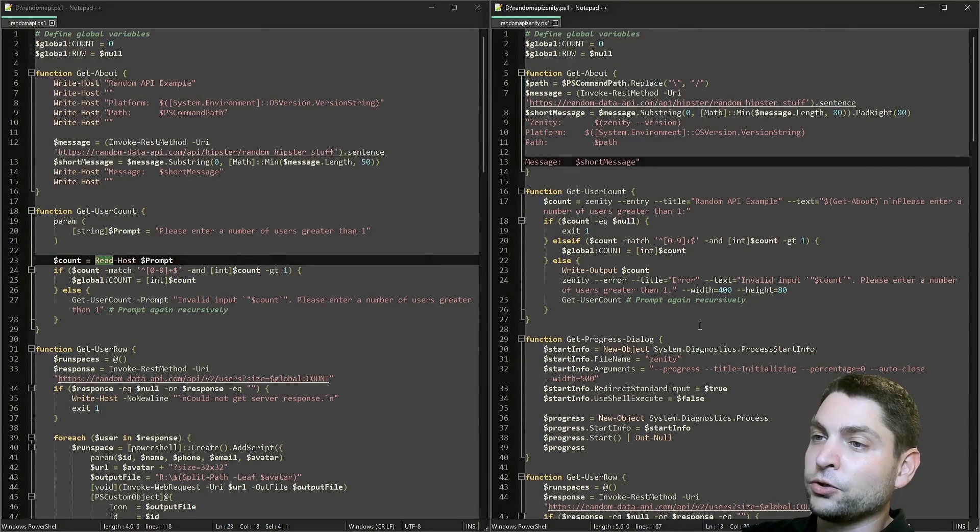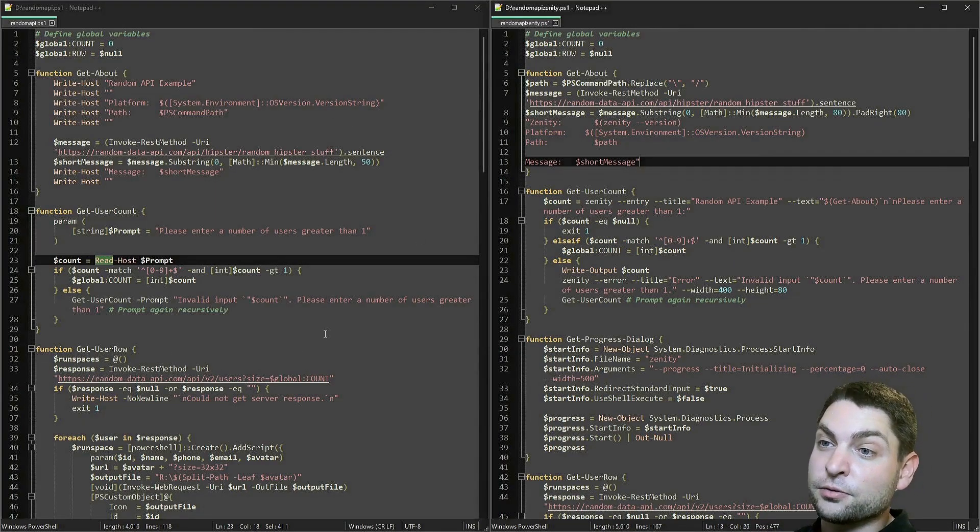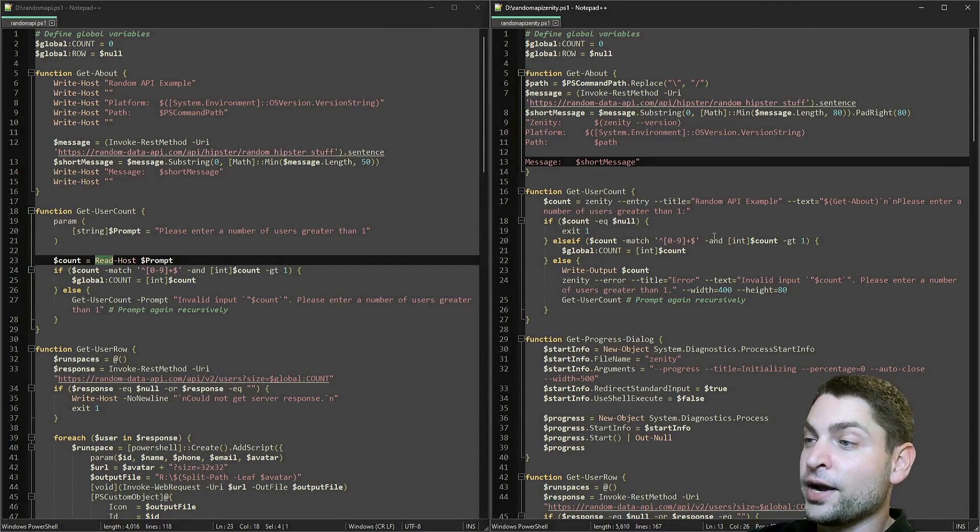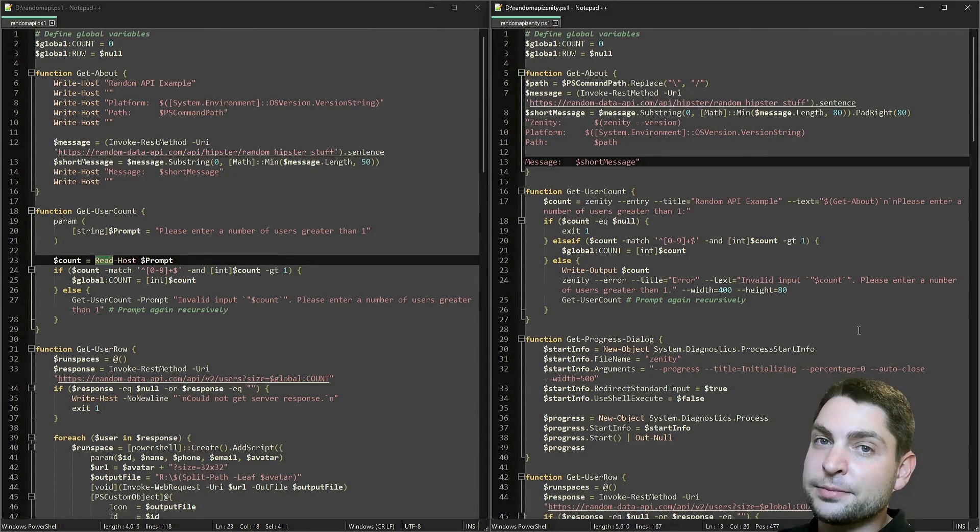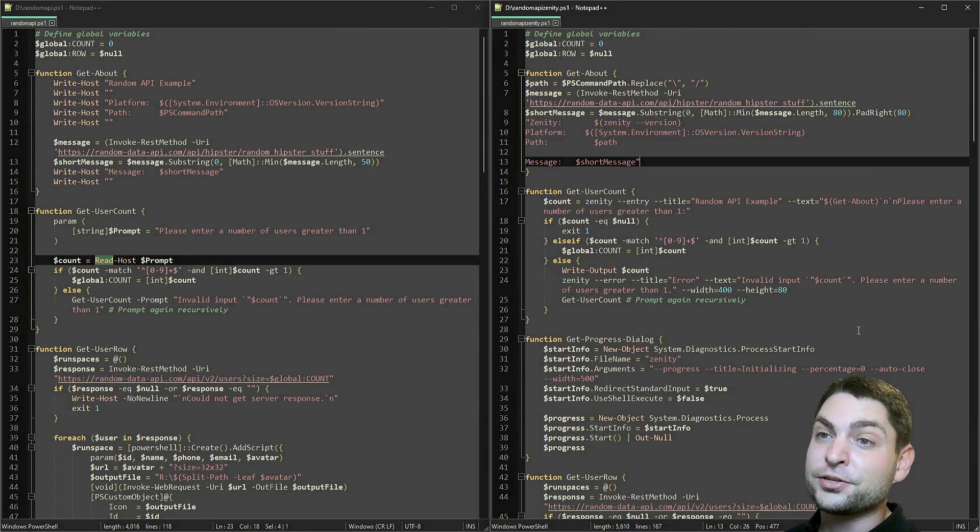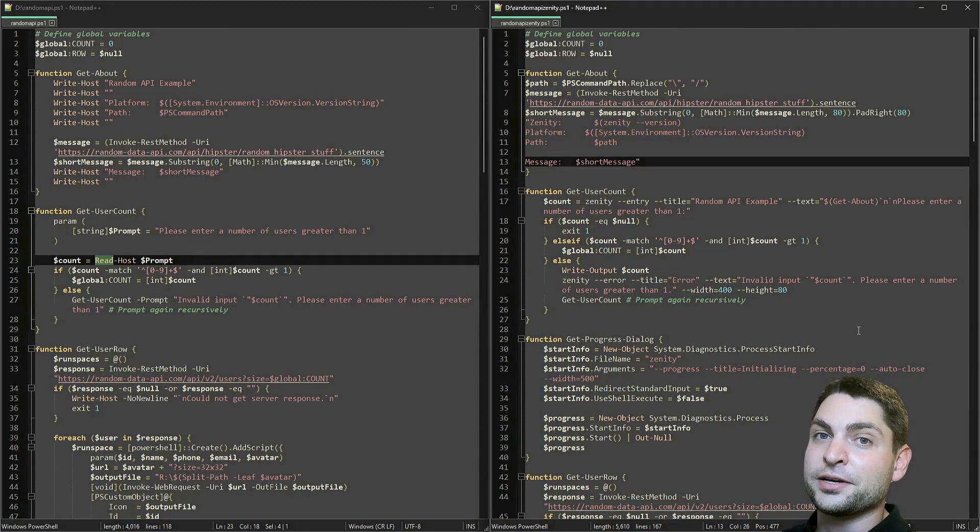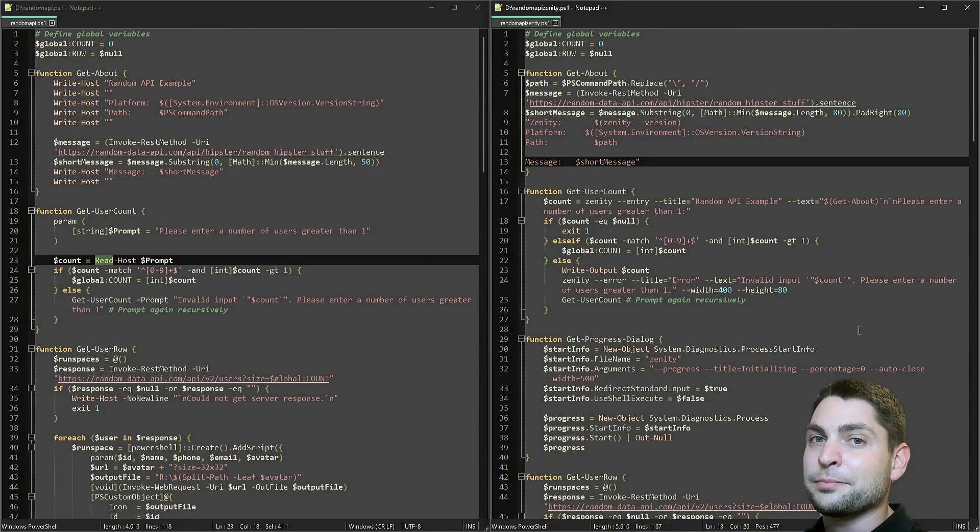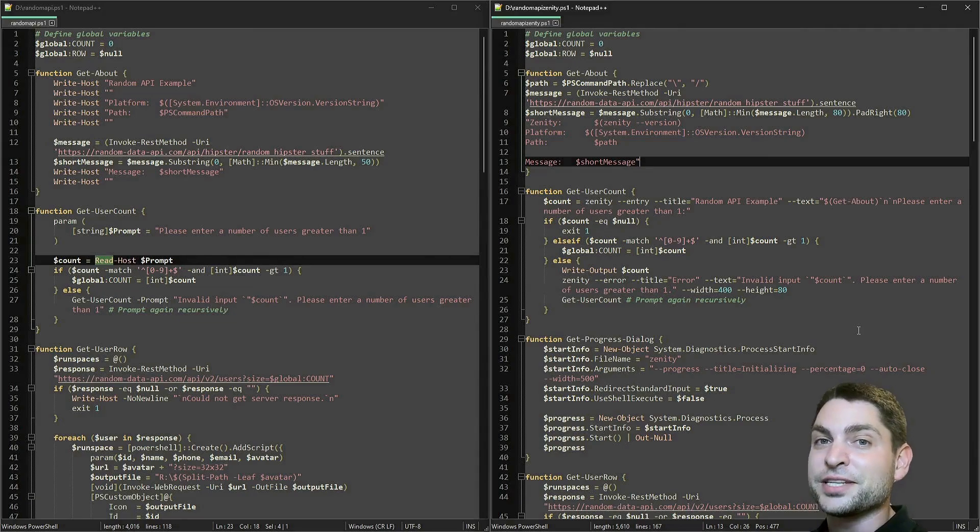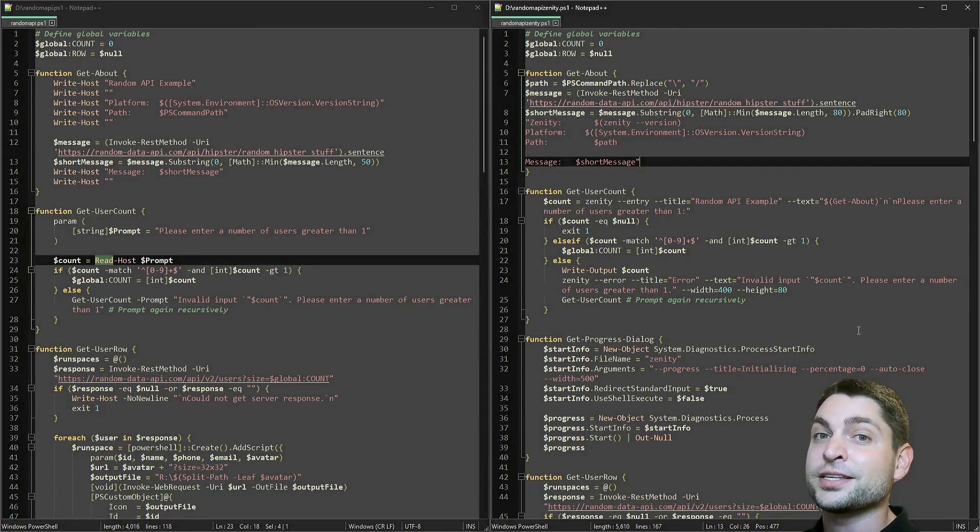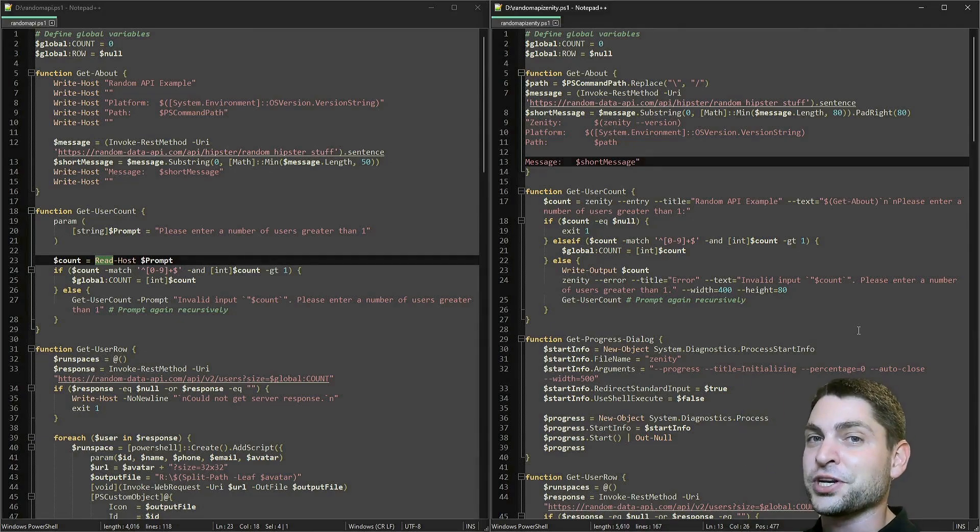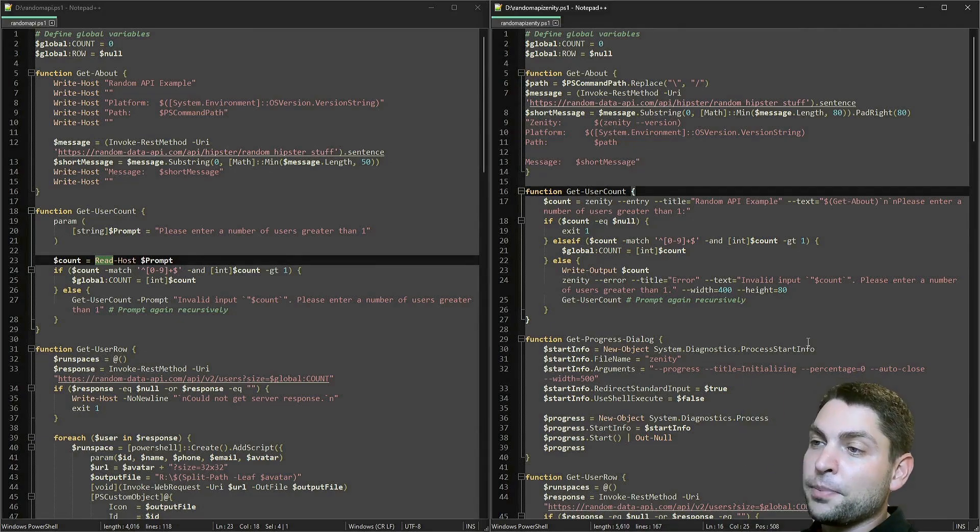On the left-hand side, we have the original script that uses command-line prompts. And on the right, we have the same script, but this one uses Zenity. I will not go through the scripts in detail because they basically work the same as the Bash scripts that I covered in the previous video. I will just show you where Zenity is used, but if you're interested, you can find all the scripts down in the description.